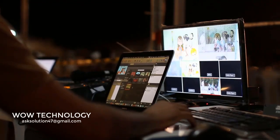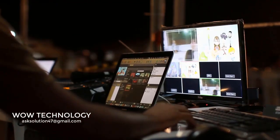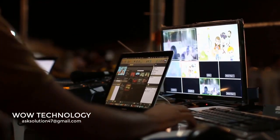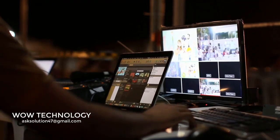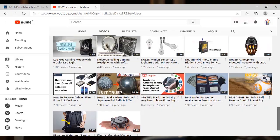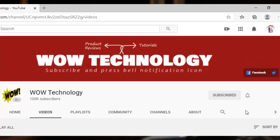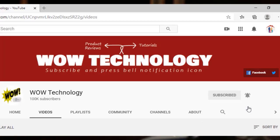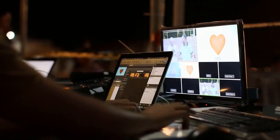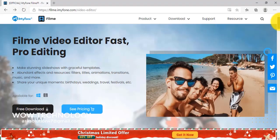If you want to edit your videos quick and fast with just a single click, then this video is for you. Please subscribe to our channel and hit the bell notification icon to get more updates. Let's start today's video.